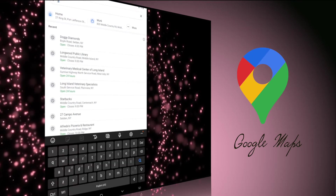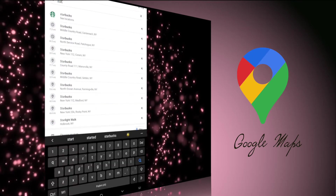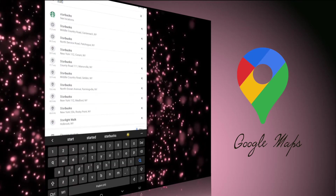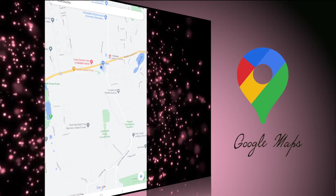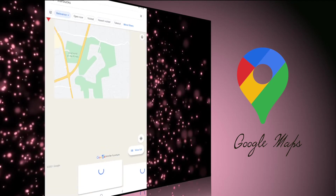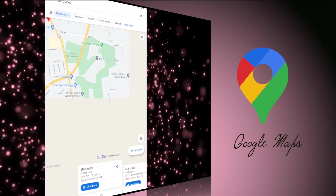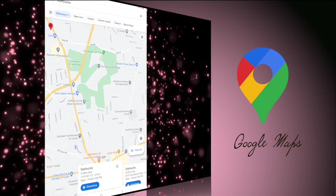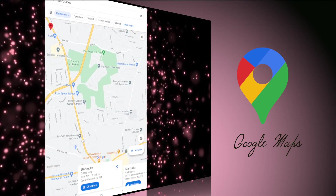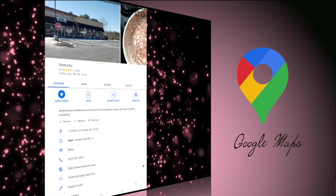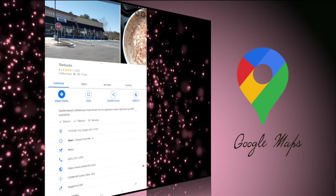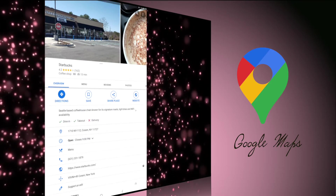Google Maps: looking to get from one place to another? Google Maps will show you how to get from point A to point B while reading out directions as you drive. You can also use it to locate local businesses such as restaurants, stores, movie theaters, and more.